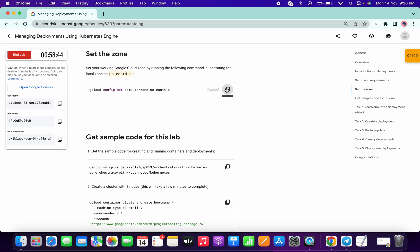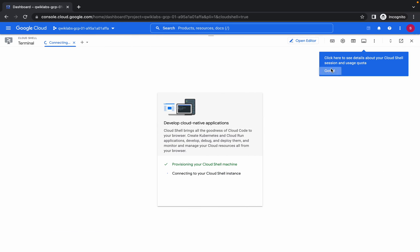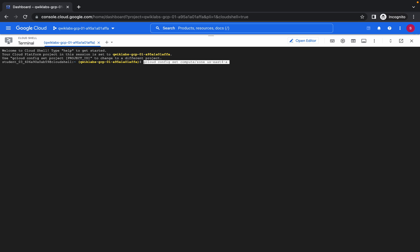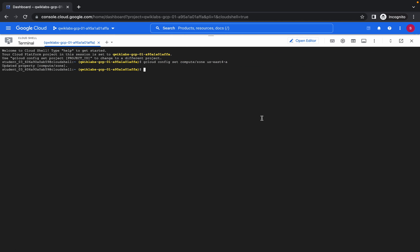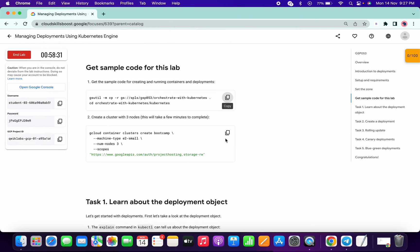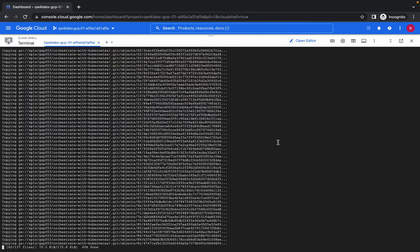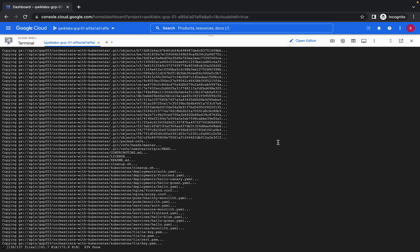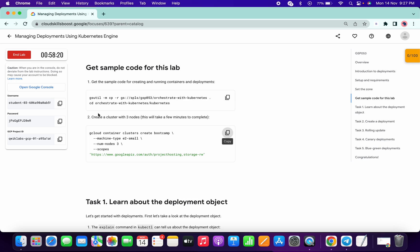Copy this command and run over here. Click on Authorize. Now copy the second command and paste over here. Now copy the third command and paste the third command. This command will take at least seven to eight minutes — it may take more than that — so just wait now.